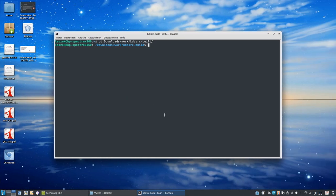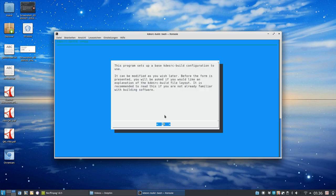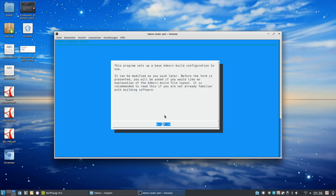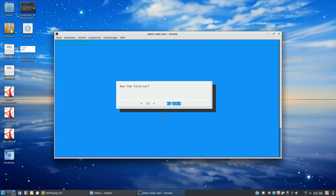What I did here is, first of all, you have to have dialogue installed. On my system I had to install sudo apt-get install dialogue because I want to set up KDE Source Build. And to do so, I just execute the KDE Source Build setup program which will guide me through the first steps. What do we have to do here? We don't want a tutorial. We go no.